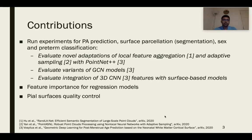Another contribution is in feature importance for scan age regression models. The objective of this is to visualize patterns in the regions of the brain surface that contribute the most to the scan age prediction. We also develop a quality control method for pial surfaces.